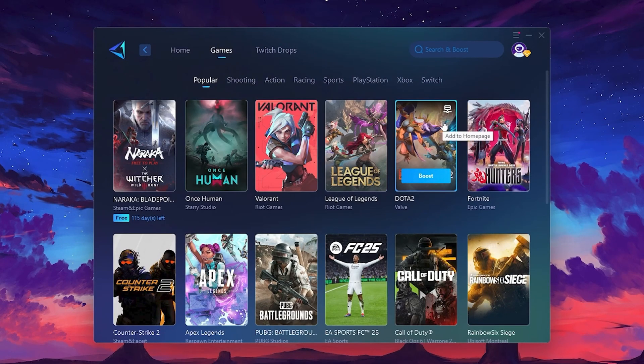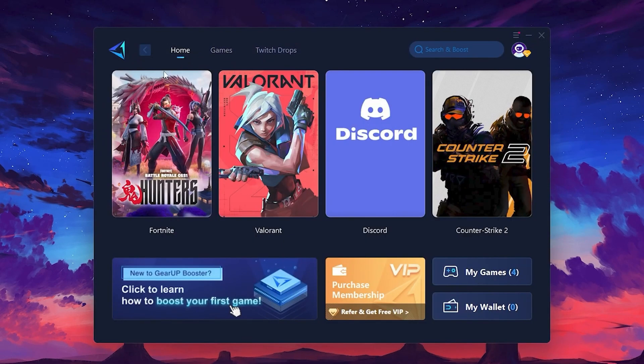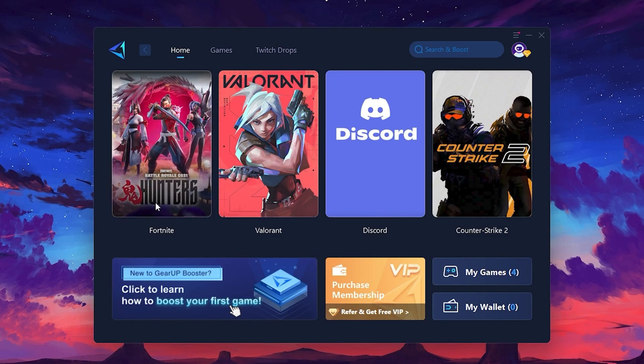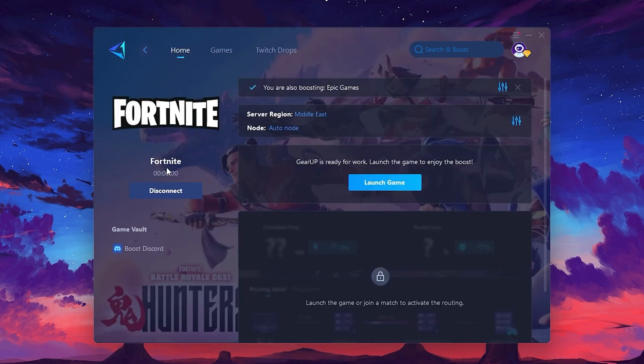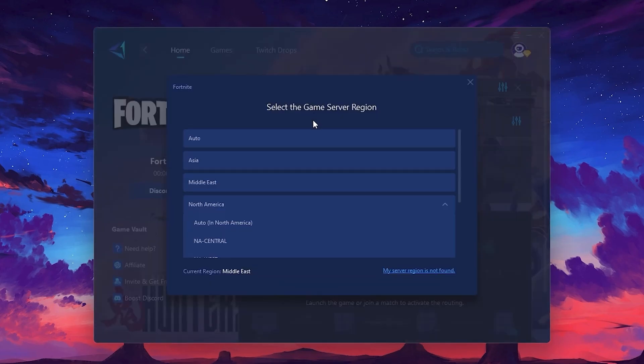To optimize your network and FPS, return to the Home tab and select the game you want to boost. For example, I'll select Fortnite. Click the Boost button and the tool will begin optimizing the game. It will automatically find the best server for you. Next, you'll need to choose your server region. Select the nearest server for the best connection. In my case, the Middle East server works best.